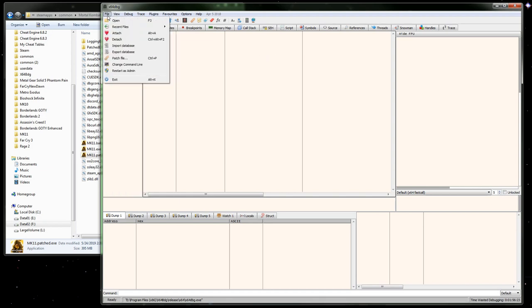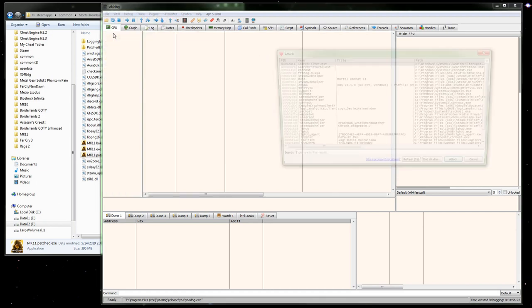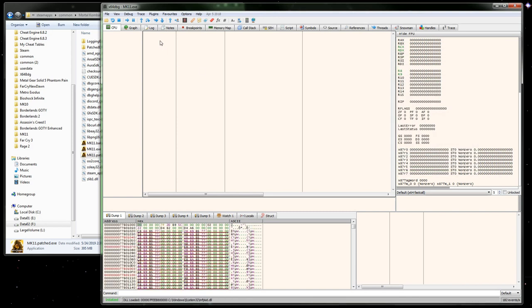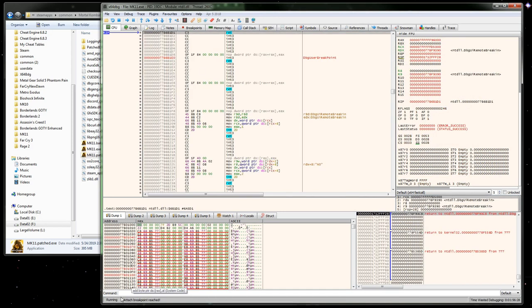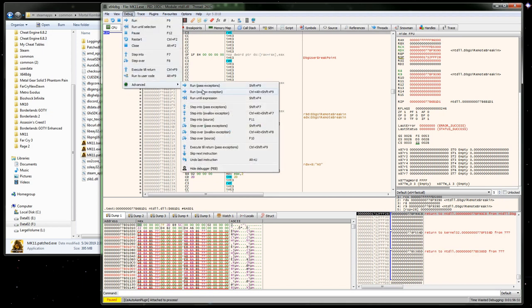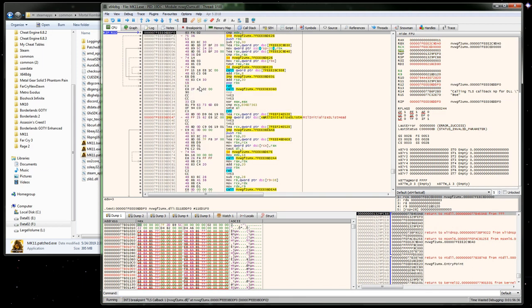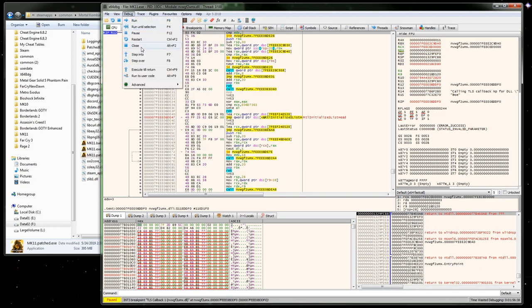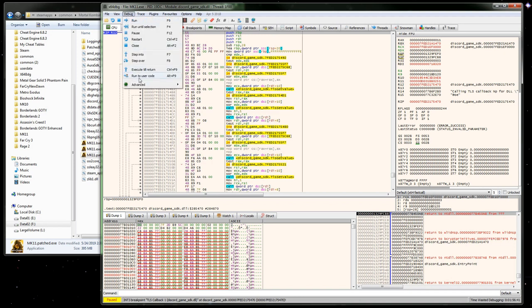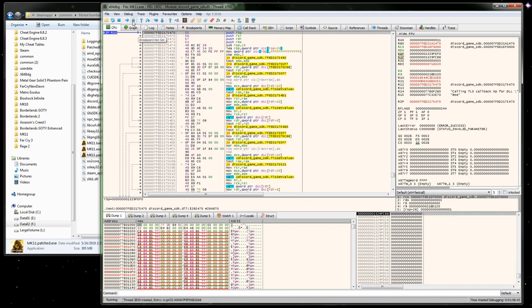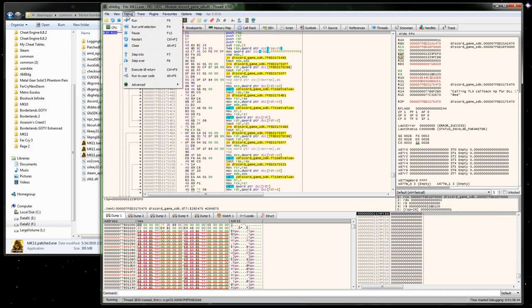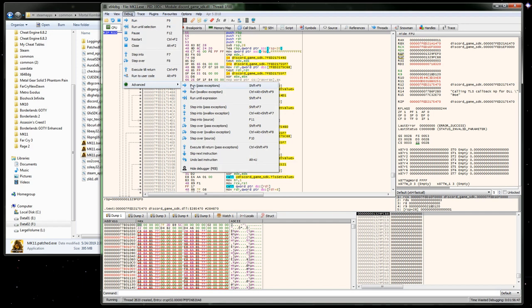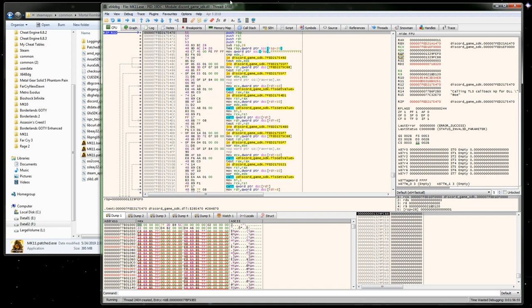Go ahead and attach to the process. It'll pause and we just want to keep hitting run past exceptions until we get it fully running again. You may want to give it a bit and make sure it doesn't hit another point where it's going to pause, because there are quite a few different things you'll have to step past.